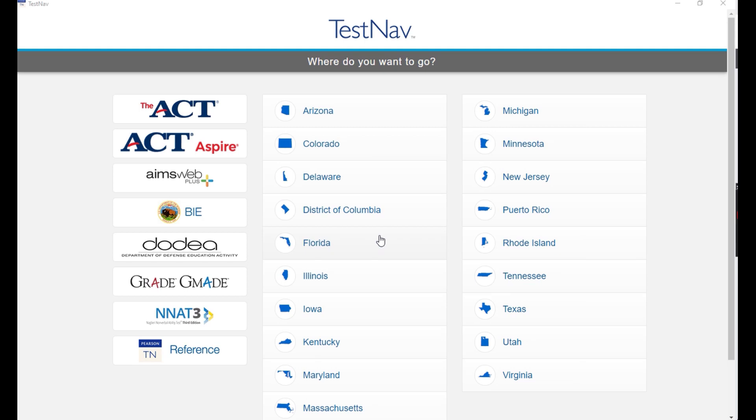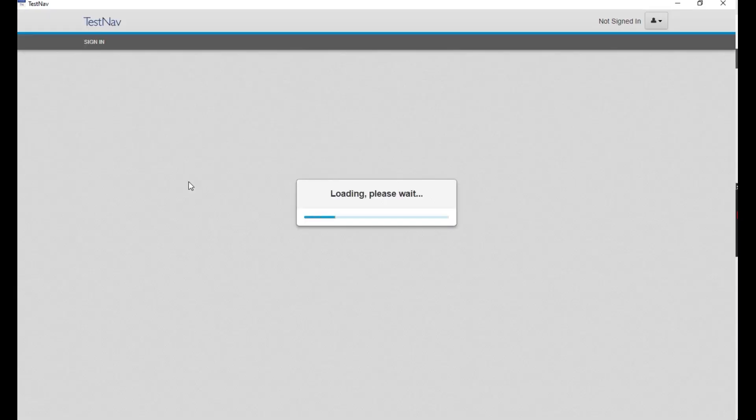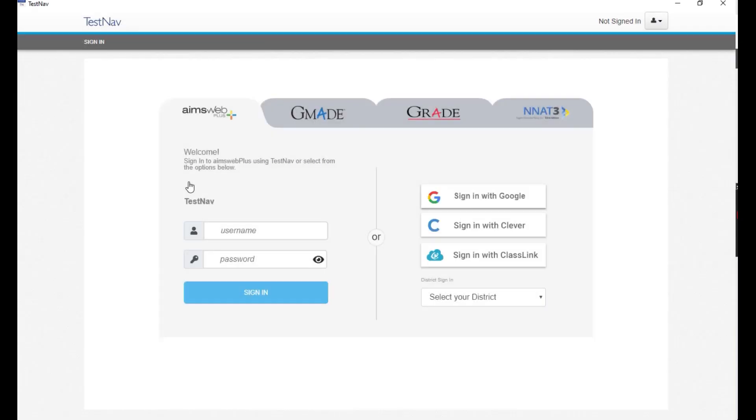Navigate to the AIMSwebPlus icon and click on the name. Please note, if you have launched TestNav previously, it may go directly to the AIMSwebPlus login screen.